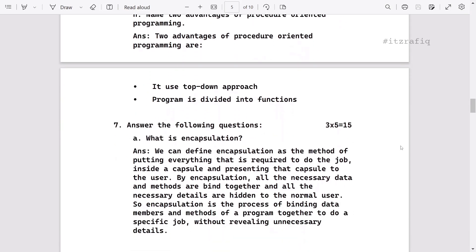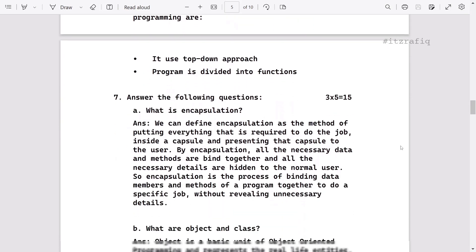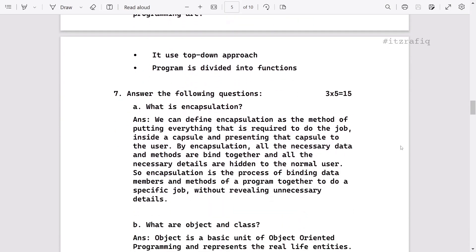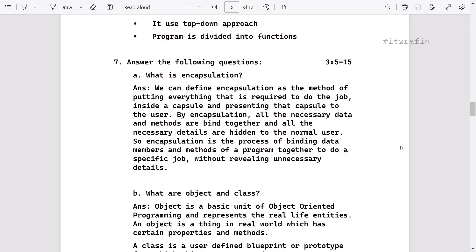Then comes three-mark questions. There are five questions, so total 15 marks. First, what is encapsulation? As it is coming for three marks, we have to elaborate a little more. Just writing the definition will not give you three marks. That's why we will have to write a little more about encapsulation.